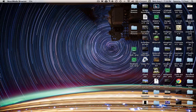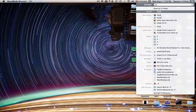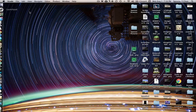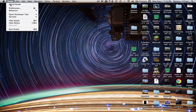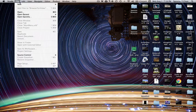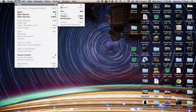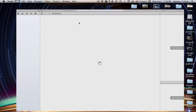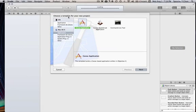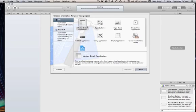So first you want to do is open up Xcode 4.3.3. Go to File, New, Project. Click Project.